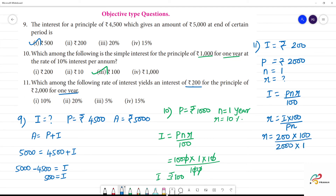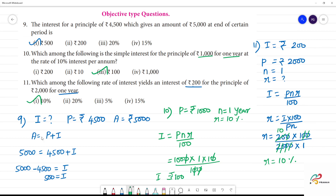With number of years equal to 1, we calculate R. The interest Rs.200 divided by Principal Rs.2,000 into 1 year, simplifying gives 10 to 20, so R is equal to 10 percent.